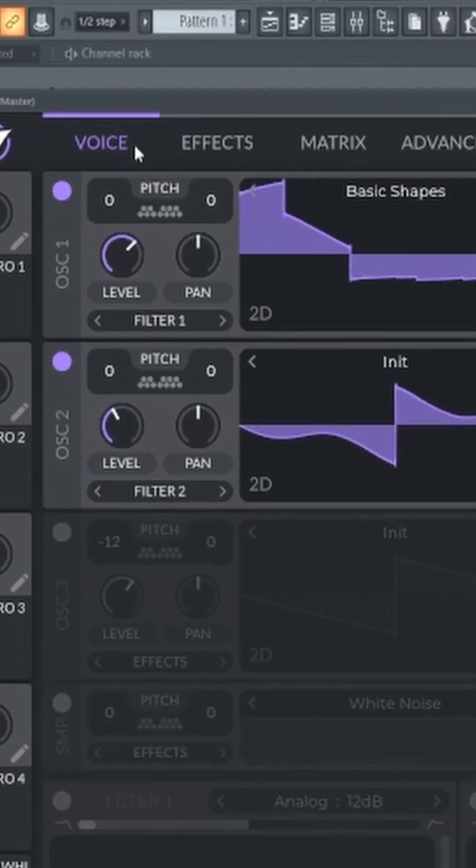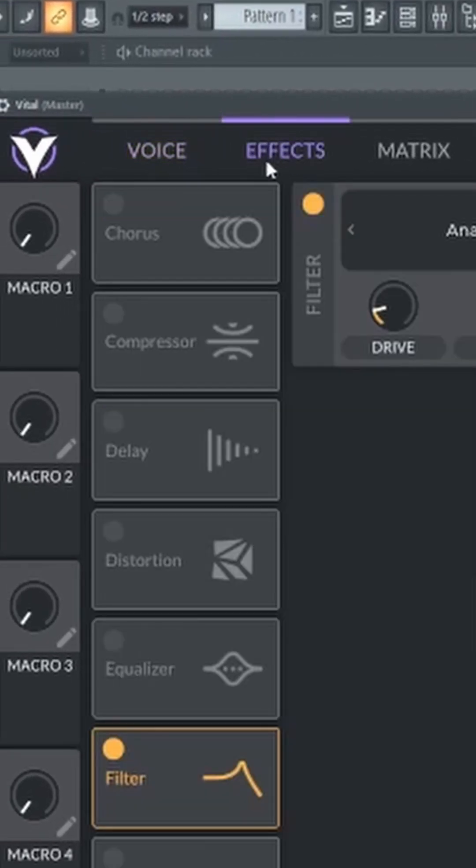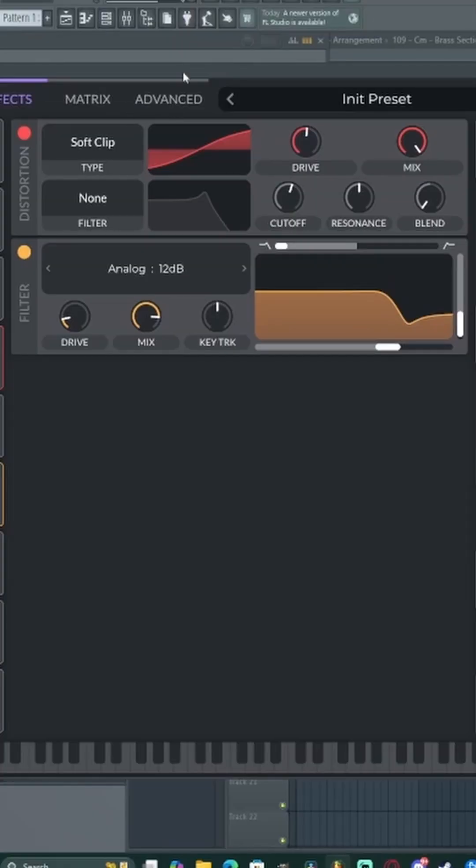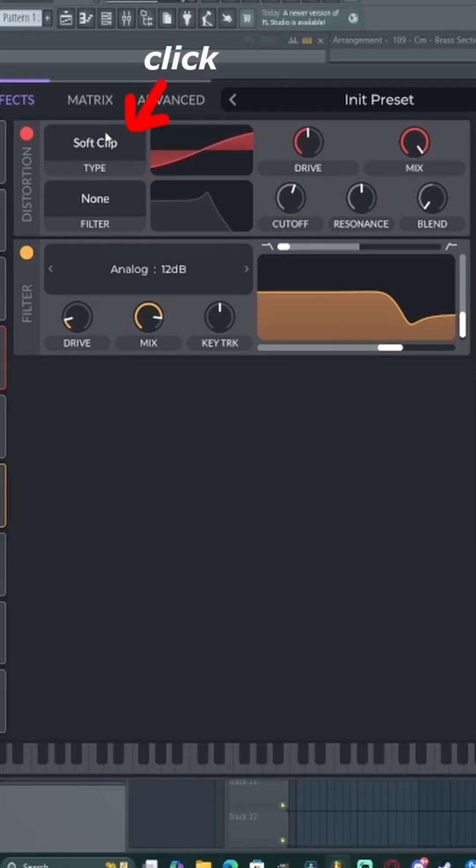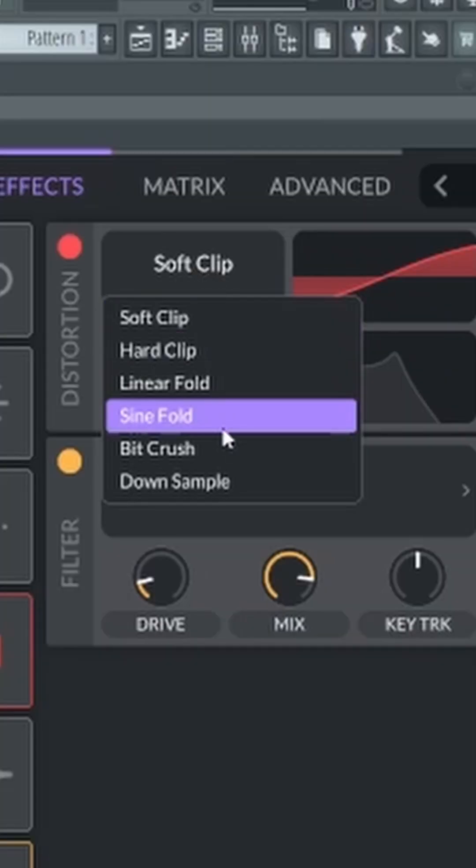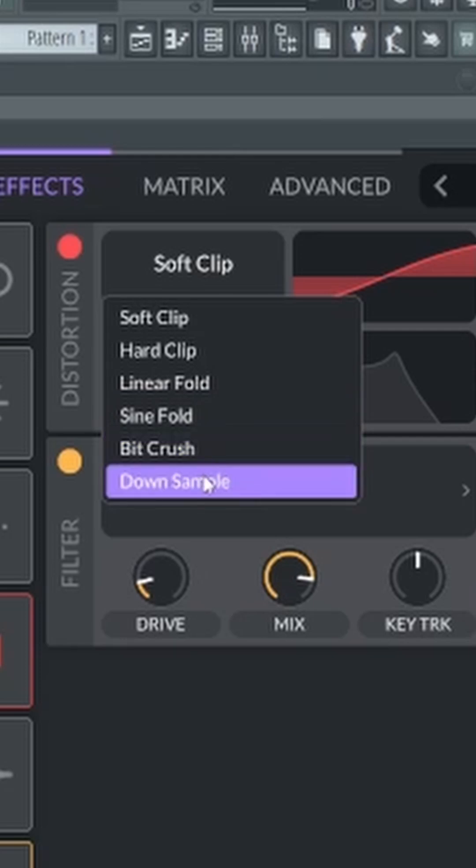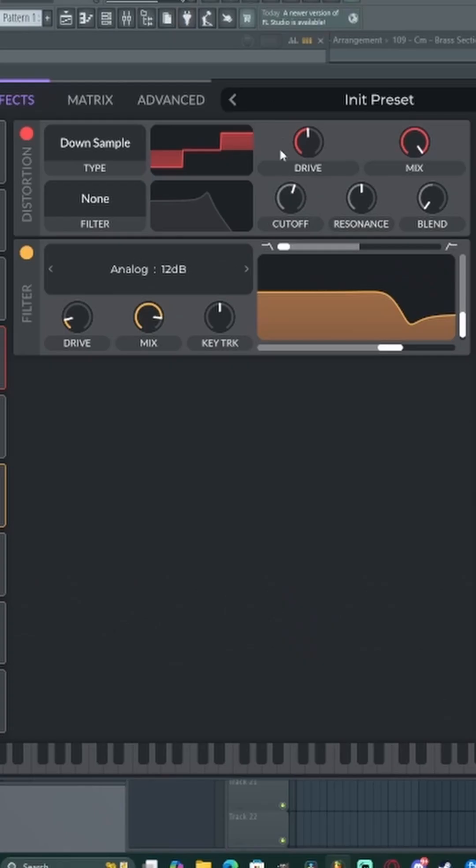Alright so what you're going to want to do is go over to the effects tab. You're going to want to put distortion on. It's going to start off on soft clip. We don't want that. We don't want soft clip. We don't even want bit crush. What we want is down sample.